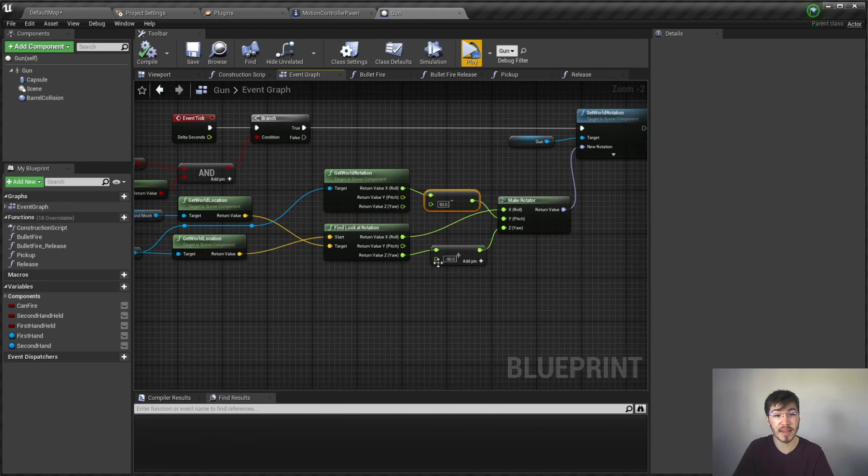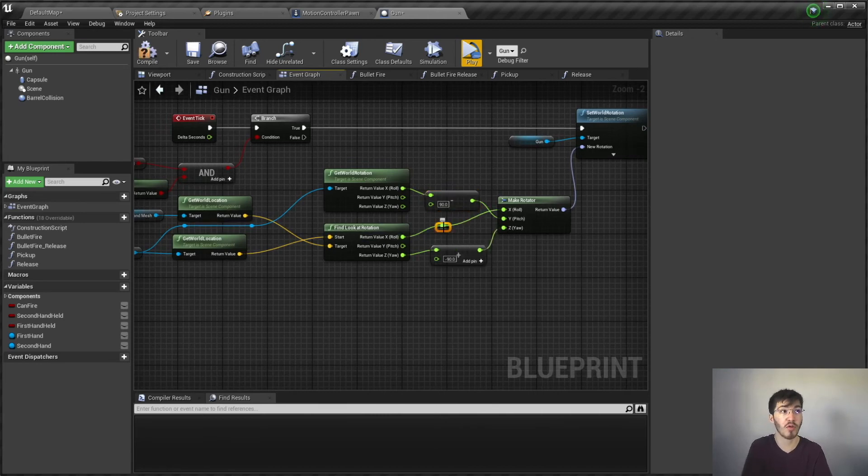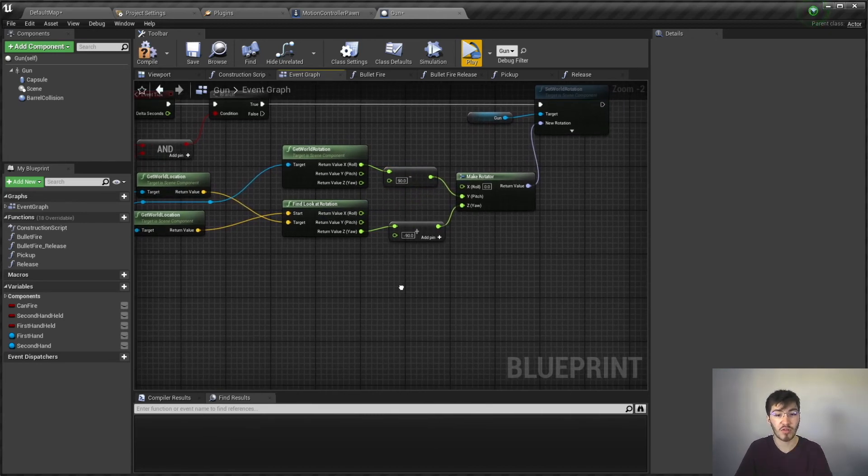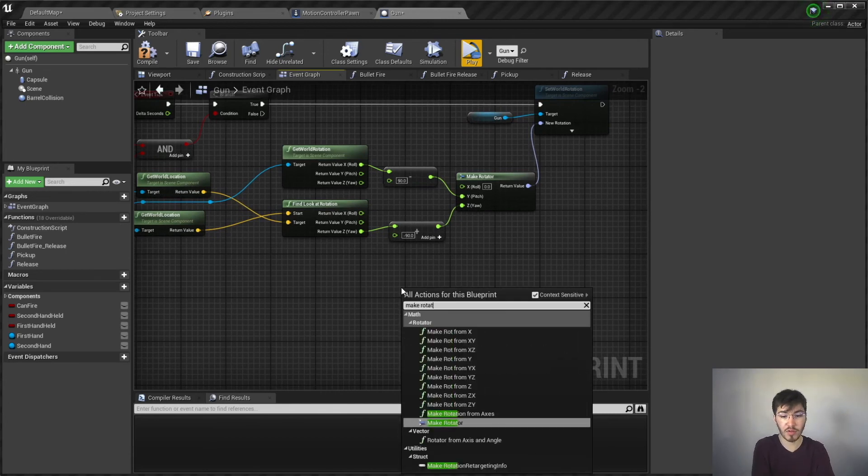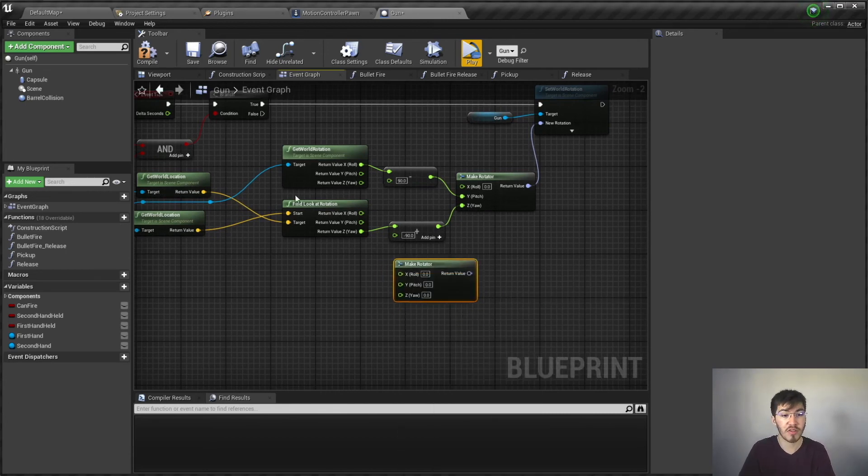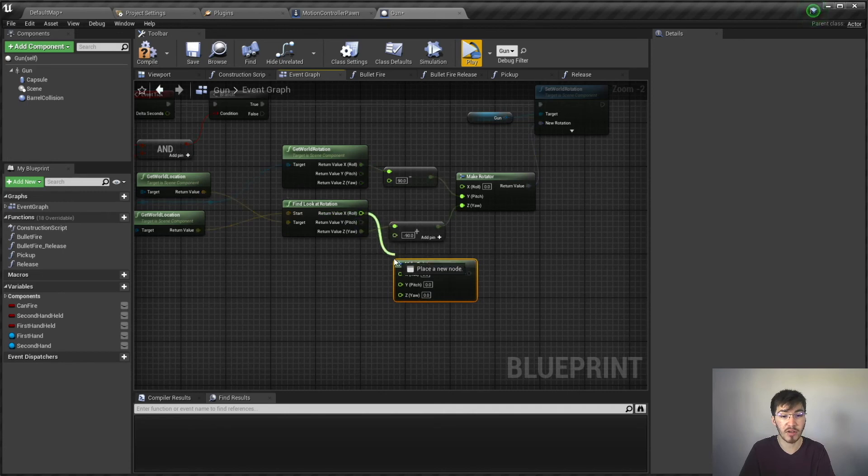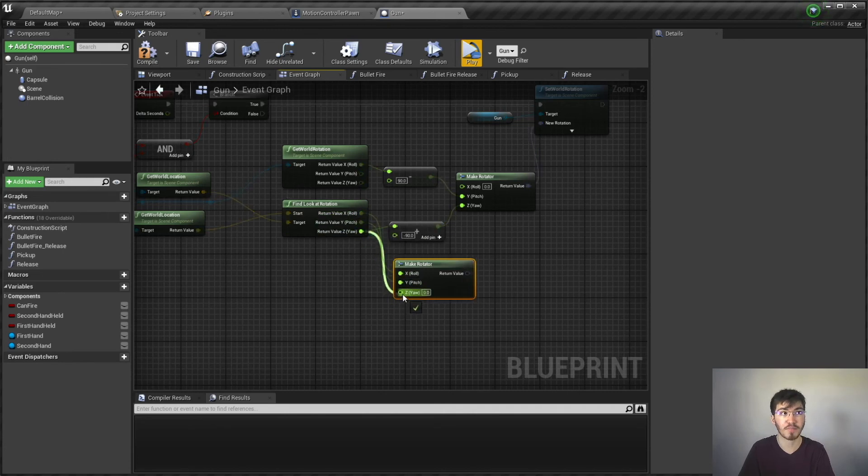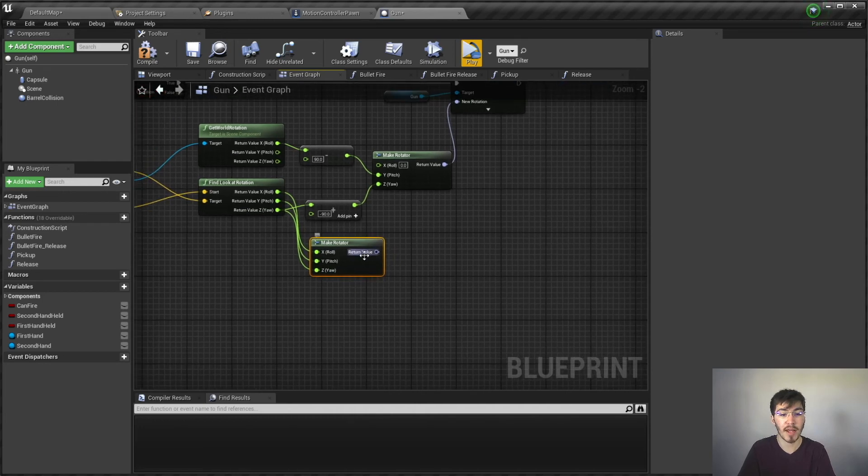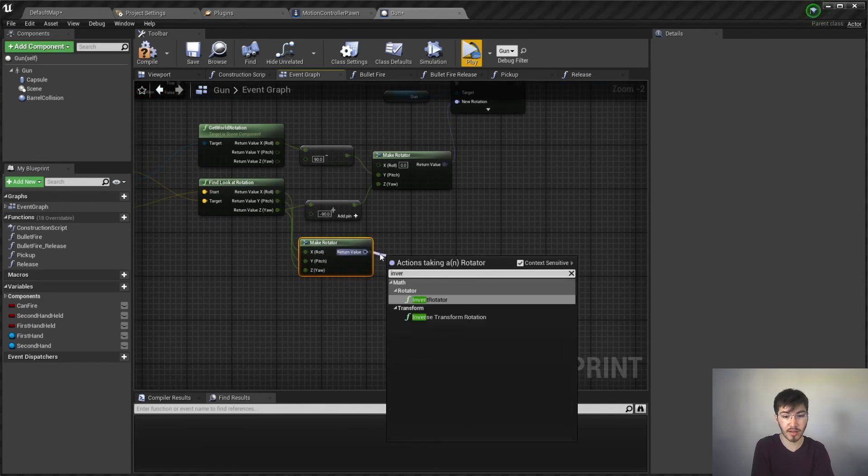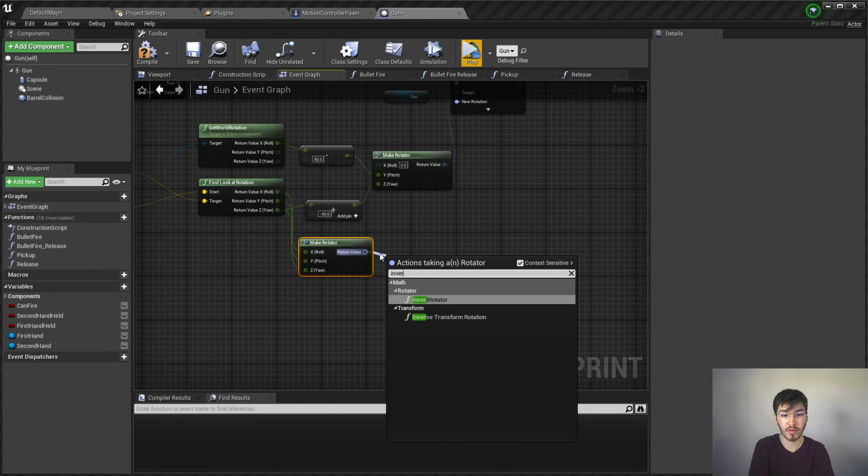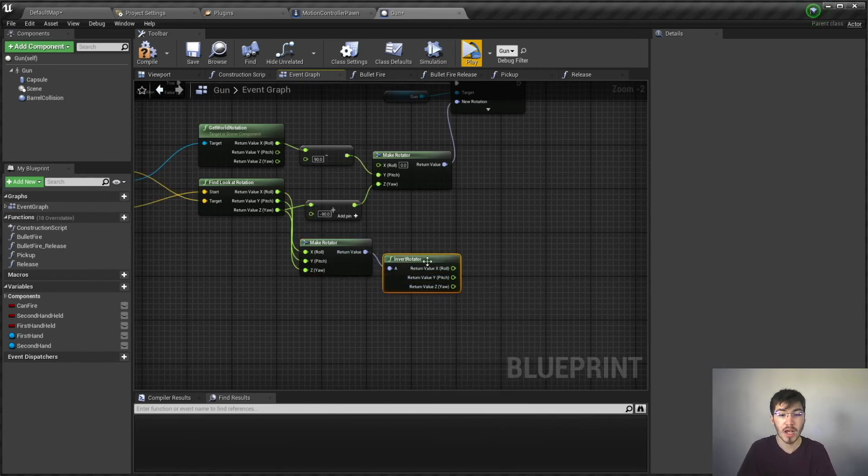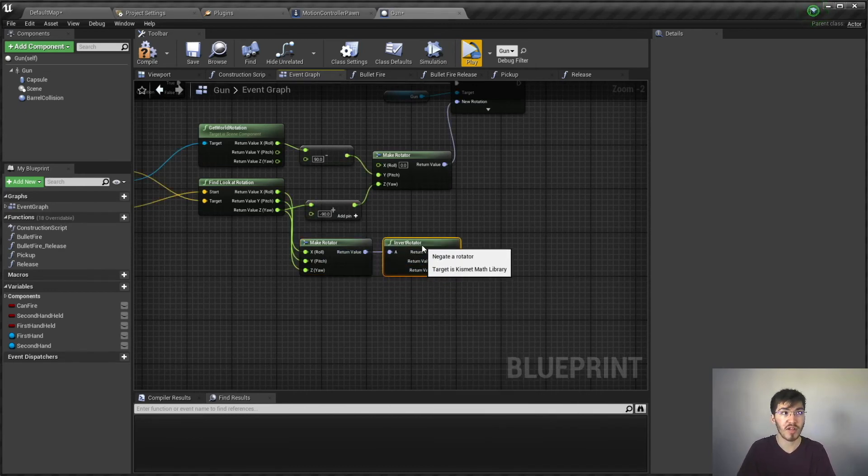This can be left alone. But what we're going to want to do is we will want to quickly make a rotator. Now you don't have to do this. You could just set up another look rotation. However, we need a rotator real quick. And then we're actually going to need to inverse this. Invert rotator, my bad. Invert rotator.